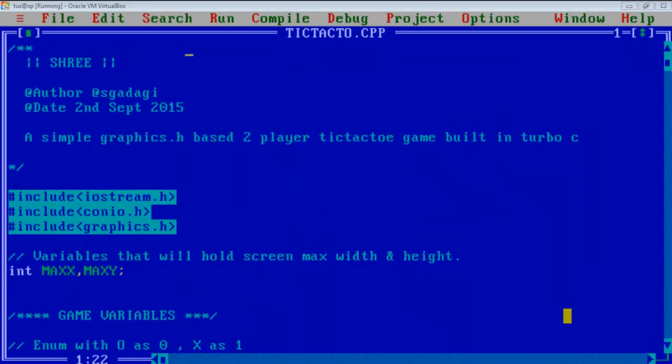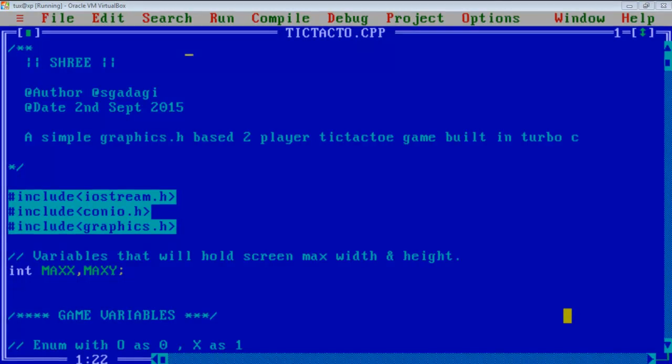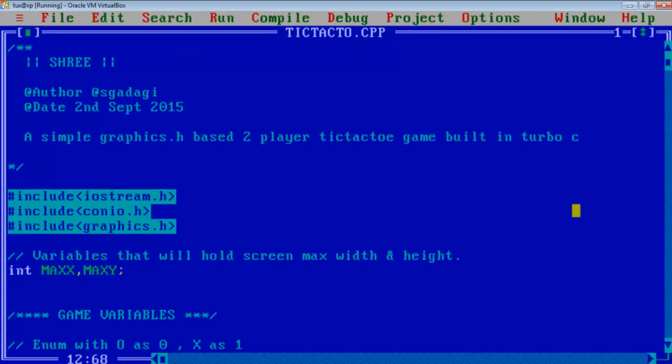Hello people, I have made a 2 player tic-tac-toe, i.e. X and 0 game in graphics.h in Turbo C. Let me show you how the actual game plays.